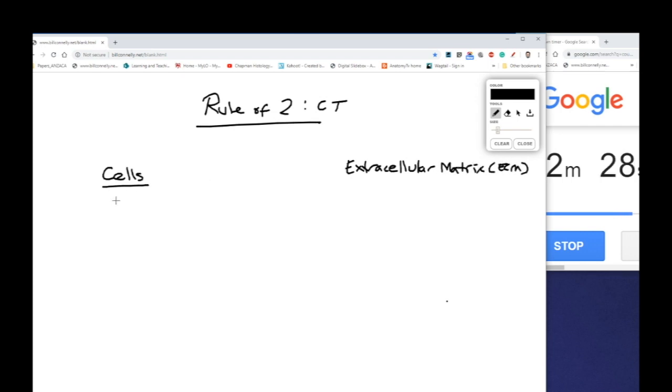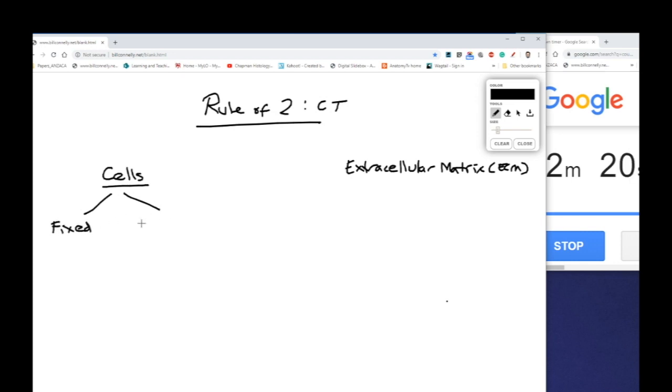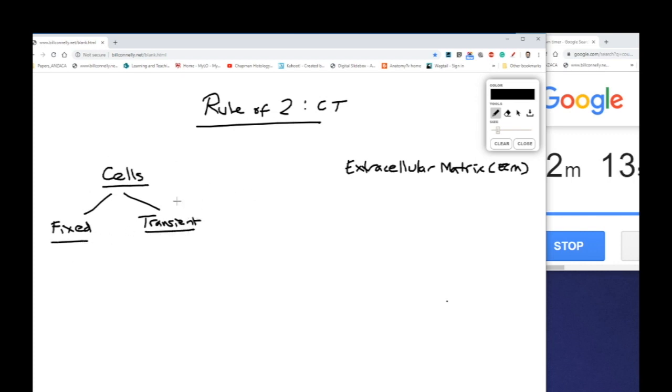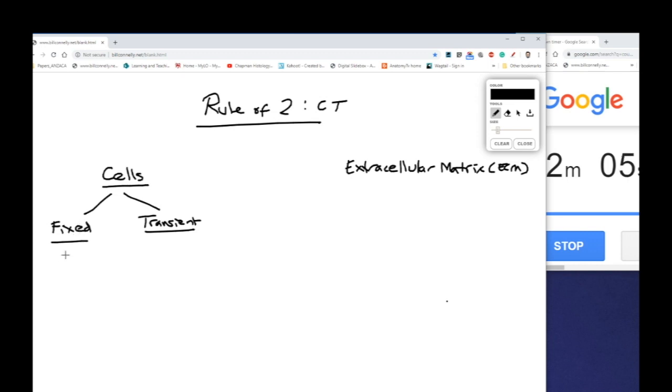Now there's two types of broad classifications of cells that make up connective tissue. These are the fixed cells of connective tissue and transient cells that come in and out of connective tissue depending how it's needed. So here's our first two: cells and extracellular matrix. Here's our next two: cells are made up of either fixed cells or transient cells.